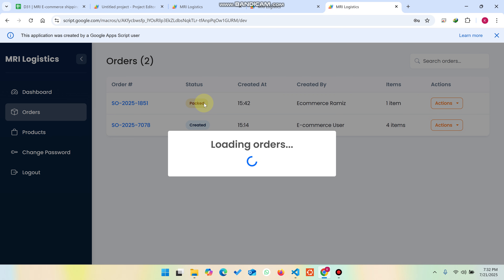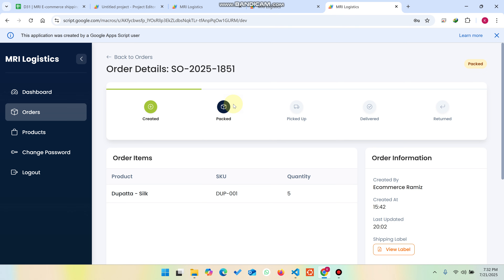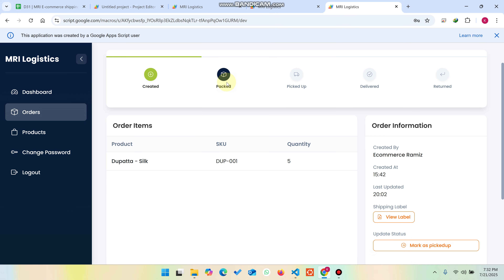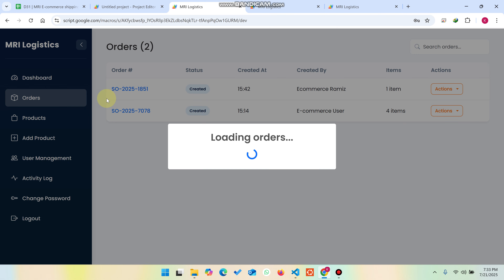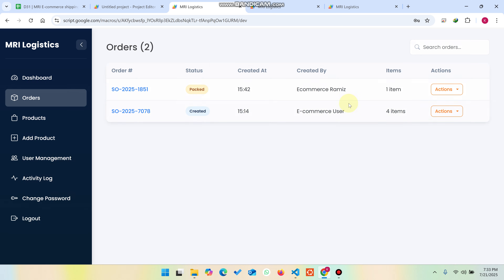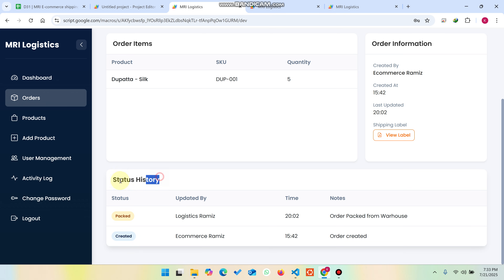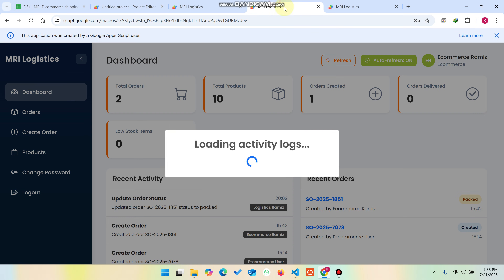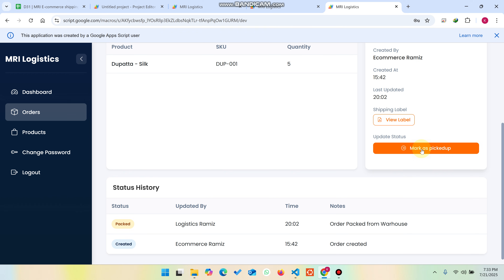You can see it's already packed. The dashboard will auto-refresh in 30 seconds, but in this video I'm refreshing manually. Now the order is in the packed state. You can also refresh your order status manually, since by default it takes 30 seconds to update. You can see the status history of this order: it was created by one user and packed by another, and the recent activity in the dashboard is also updated.